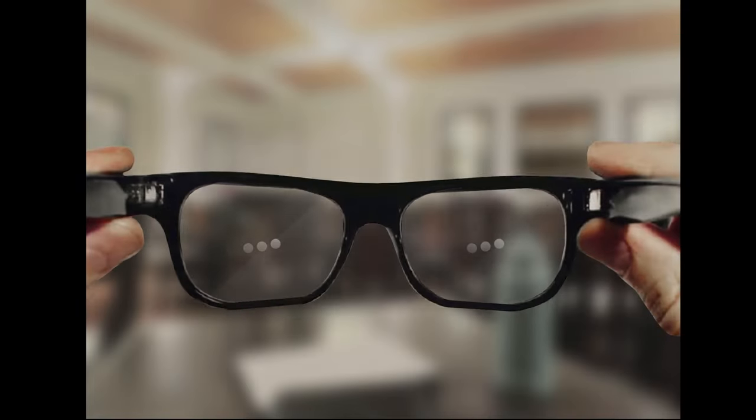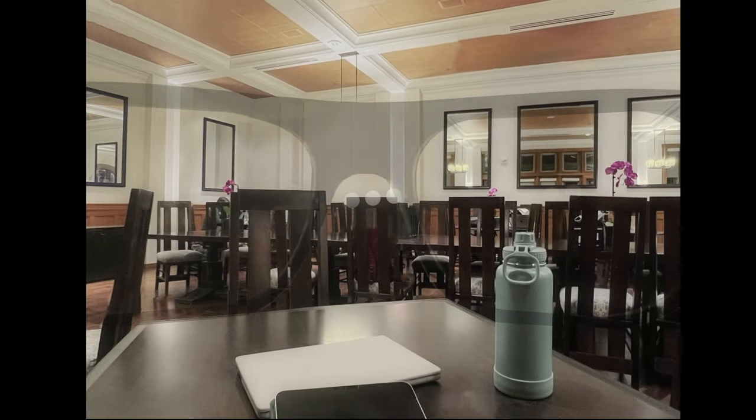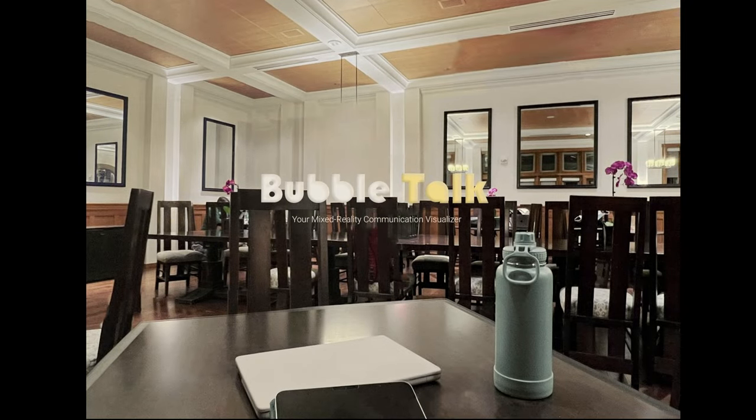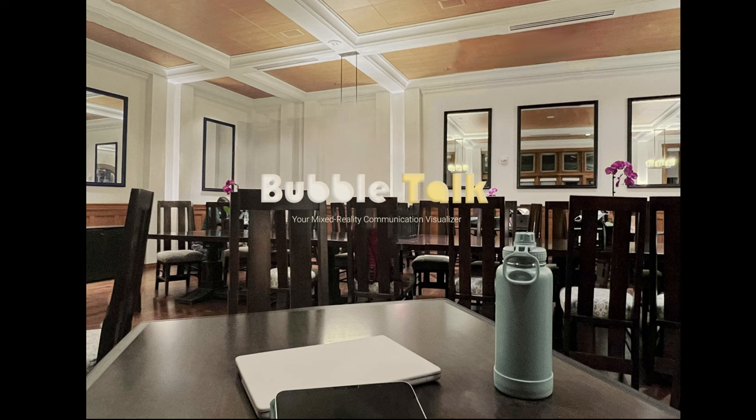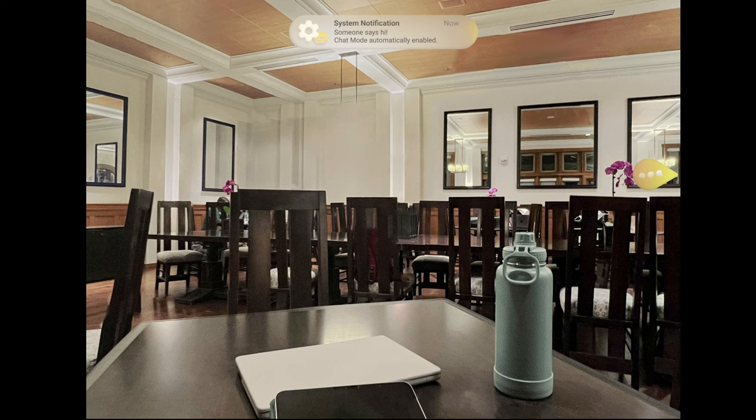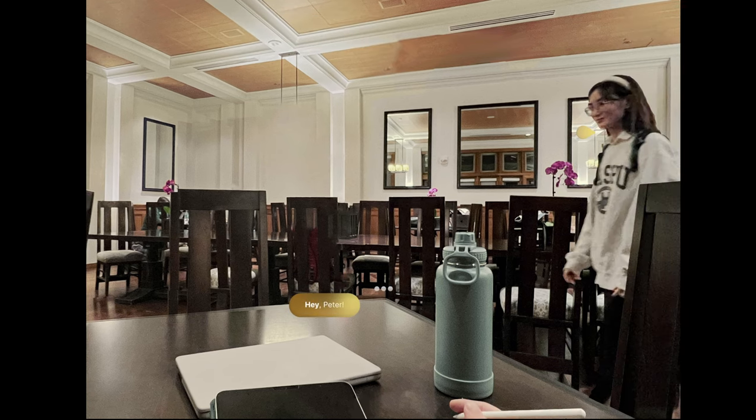To address that, you put on a pair of mixed reality glasses and open up BubbleTalk, your mixed reality communication visualizer. When the system detects greetings from others, the notification with a directional indication gets you prepared for the upcoming conversation.